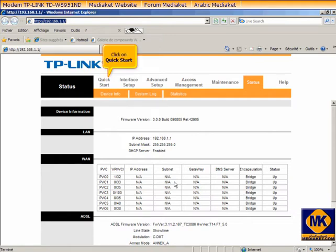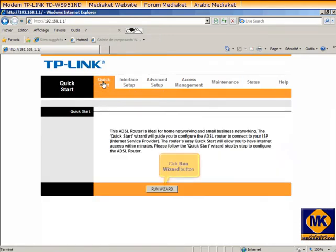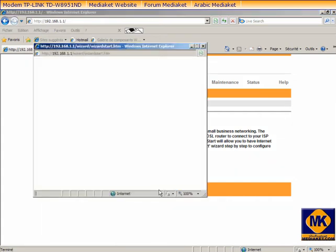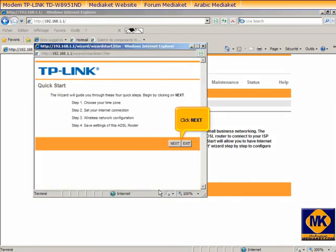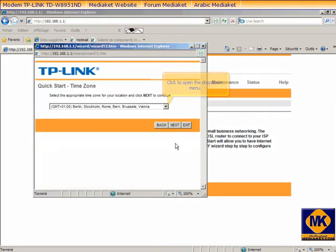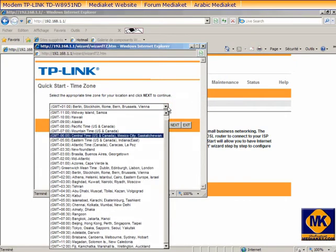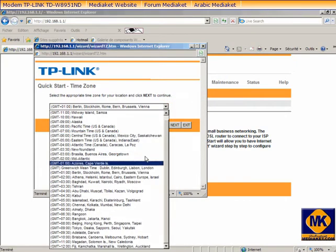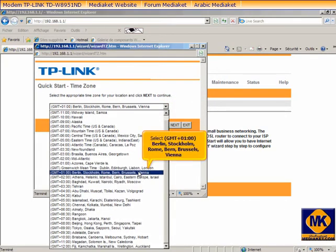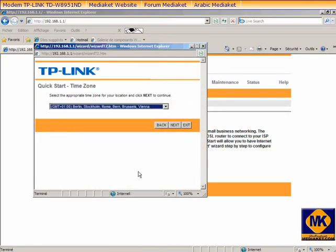Click on Quick Start. Click Run Wizard button. Click Next. Click to open the drop-down menu. Select your time zone. Click Next.